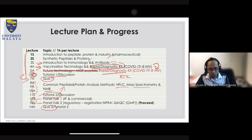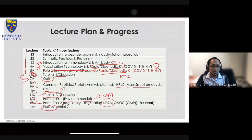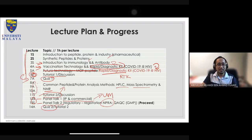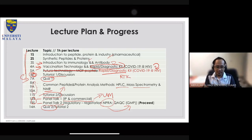On week 12 and 13, we will have a panel talk — I already have someone in mind from UM staff who handles commercialization and IP. For panel number two, we'll have a person from NPRA — our pharmaceutical regulatory agency — to talk about the process of validation, vaccine validation, and GMP (Good Manufacturing Practice): what key things you need to do to actually produce a vaccine.